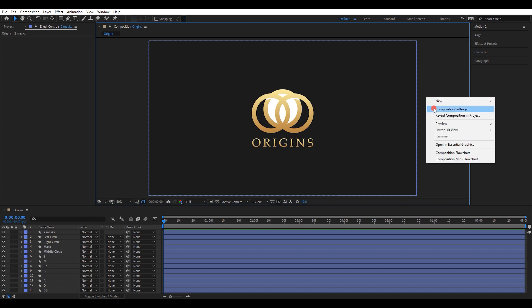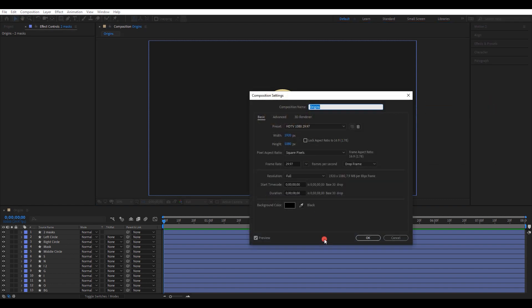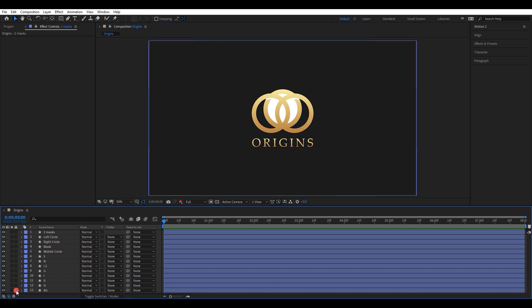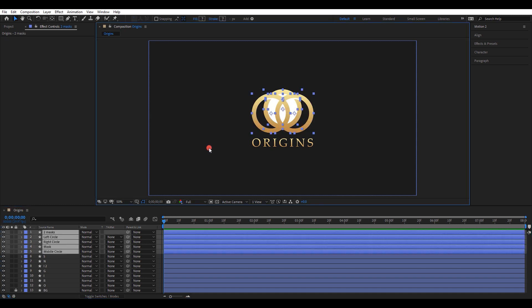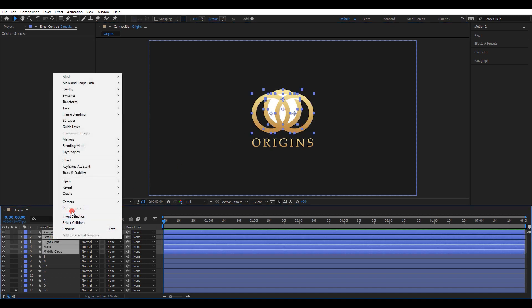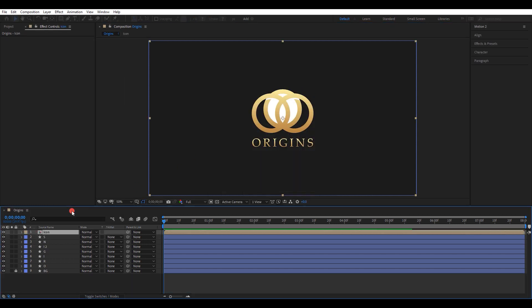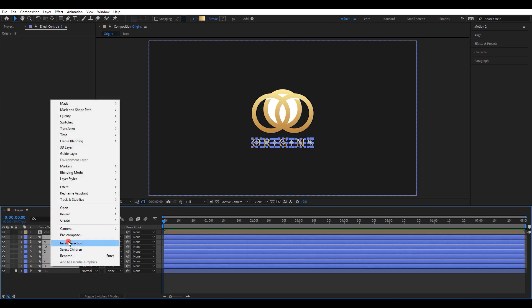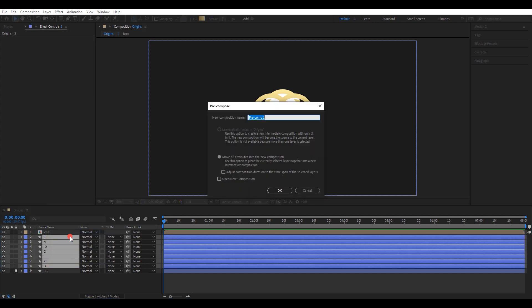These are my composition settings — you can adjust to the same settings if you have a different one. Lock the background layer so it will be easier to manage layers. Select all the layers of the icon and pre-compose them. Again, select all the text layers and pre-compose.